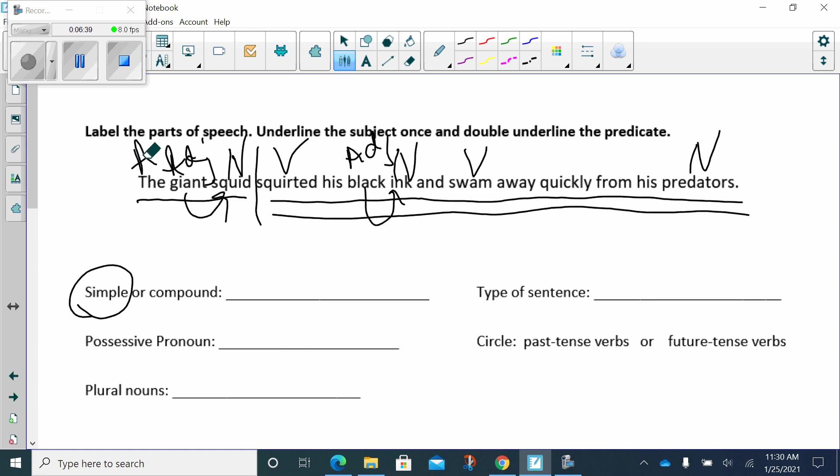All right. Now, let's go to our verb. Let's go to our verb. Squirted. I don't see anything that says how, when, or where. I don't see that. But, let's go to swam. Do we see anything that says how the squid swam? Oh, yeah. Quickly. So, that's our adverb. How, when, or where. Oh, where did the giant squid swim? Away. That is an adverb.